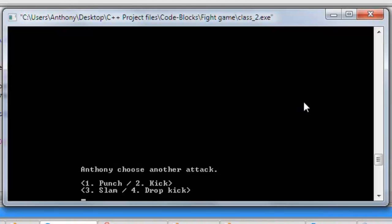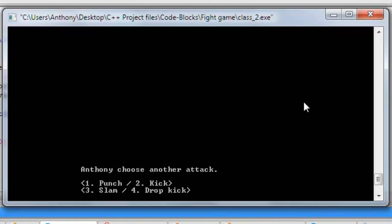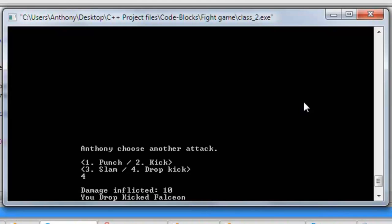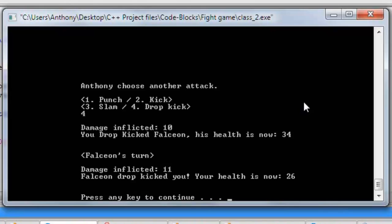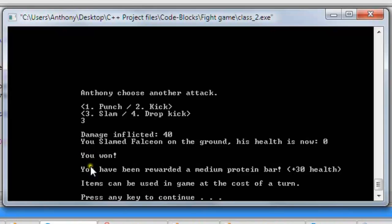This continues until one of us loses. I'm going to slam him — he knocked out 36 of my health, I'm at 37. So he's actually beating me now. Let's drop kick him — 10 and 11. Slam him on the ground — I knocked out 40. And it declares that I've won.